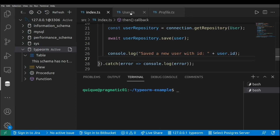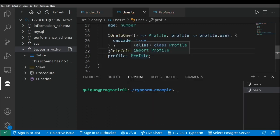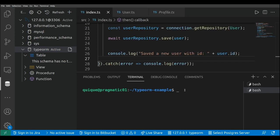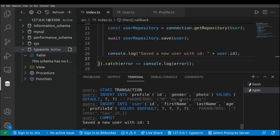Before running this, I need to add the JoinColumn decorator — important because without it the relationship between user and profile won't be generated. Now we can run the index file with npm run start. This generates the two tables — user and profile — and creates a foreign key from user to profile. We can see the SQL: an INSERT into the profile table with ID, gender, and photo, followed by an INSERT into the user table with ID, first name, last name, age, and the profile ID as the foreign key.